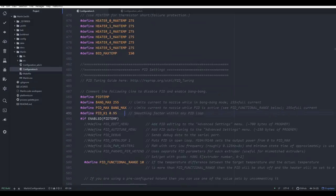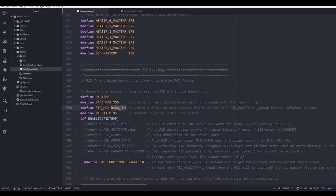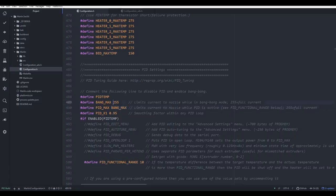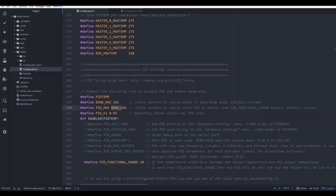The other thing you might sometimes see is a value set using words instead of numbers. And that means that earlier in the firmware, a number has already been set for this and it's substituted in. In this case, bang_max is set directly above at 255, and therefore when the firmware is compiled, PID_max is going to be set to 255, exactly as if we had typed it in manually.